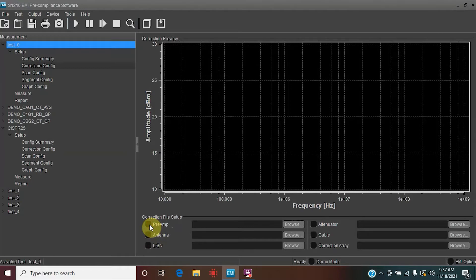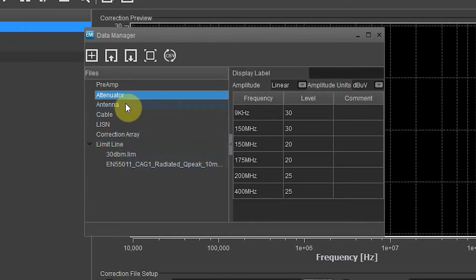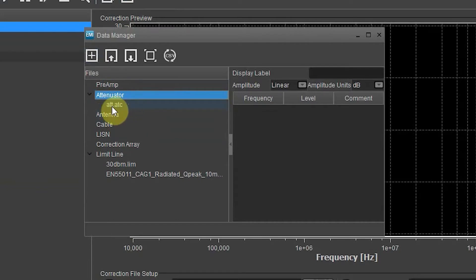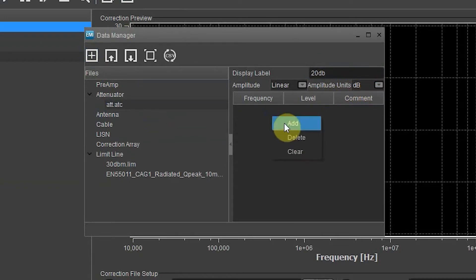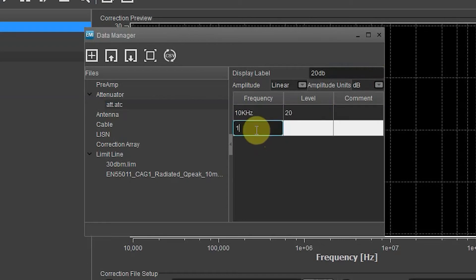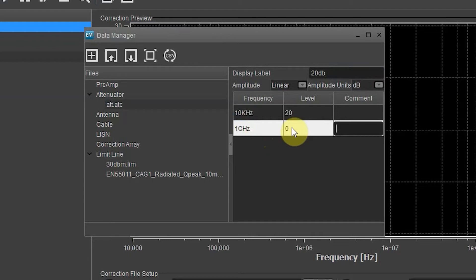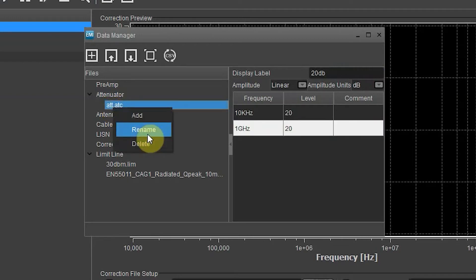For today's example we're just going to do an attenuator. Let's click on Data Manager, then click Attenuator and Add New. Here you'll see the file titled att.atc. Let's create a display label — type in '20 dB'. It is linear and it is in dB. Let's add the frequency: starting at 10 kilohertz at a 20 dB level, and ending at 1 gigahertz at a 20 dB level. All the data looks good. Let's change the title from att.atc to '20'.